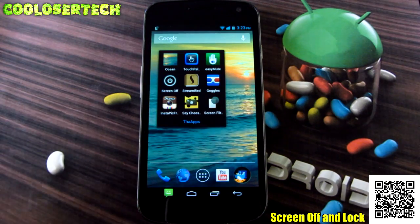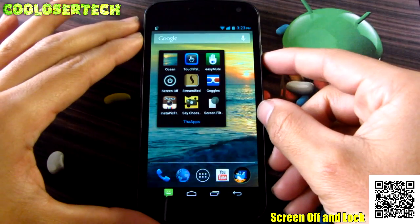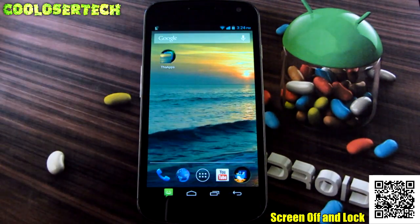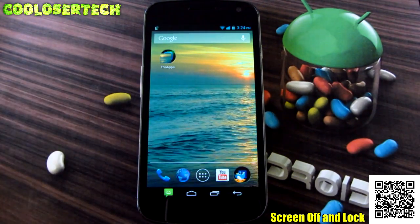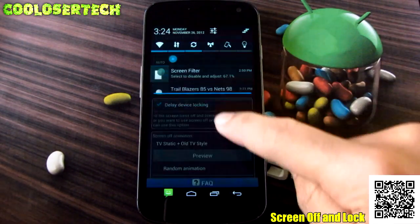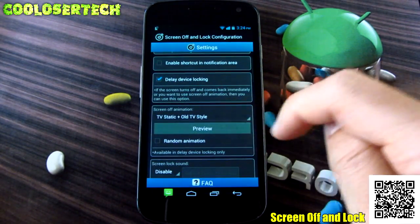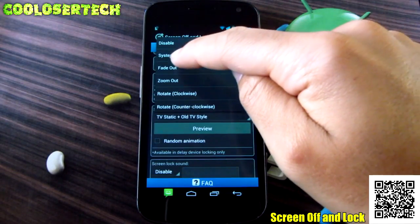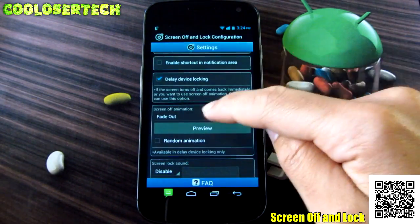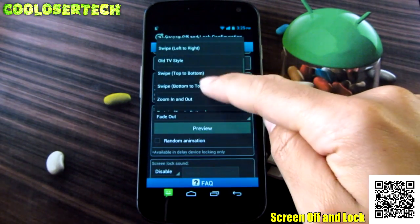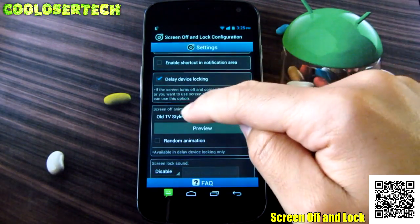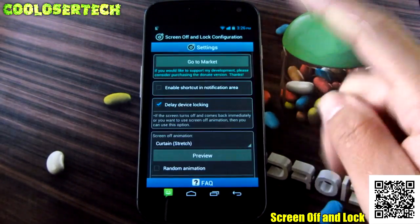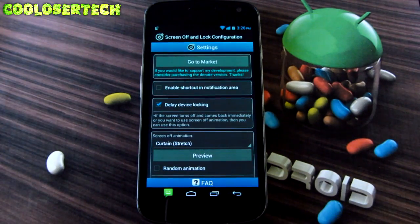Next we have Screen Off and On. I've had this since my Nexus One days - people always ask how to get that TV off-and-on effect. Some Motorola devices have it, but mainly Google Nexus devices or custom ROMs include this feature. You can enable a shortcut notification to turn off the screen from the notification bar. You must select a delay for locking the device. You can preview effects like static TV, fade out, curtain stretch, or set it to random. Options include sound and vibration on turn-off.